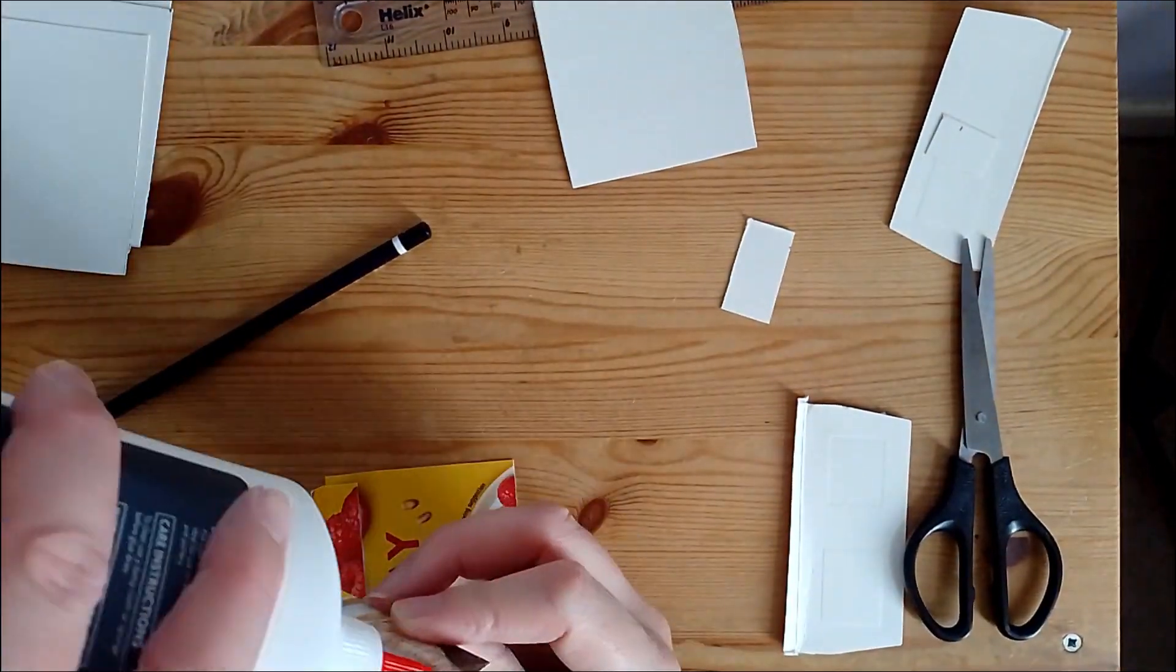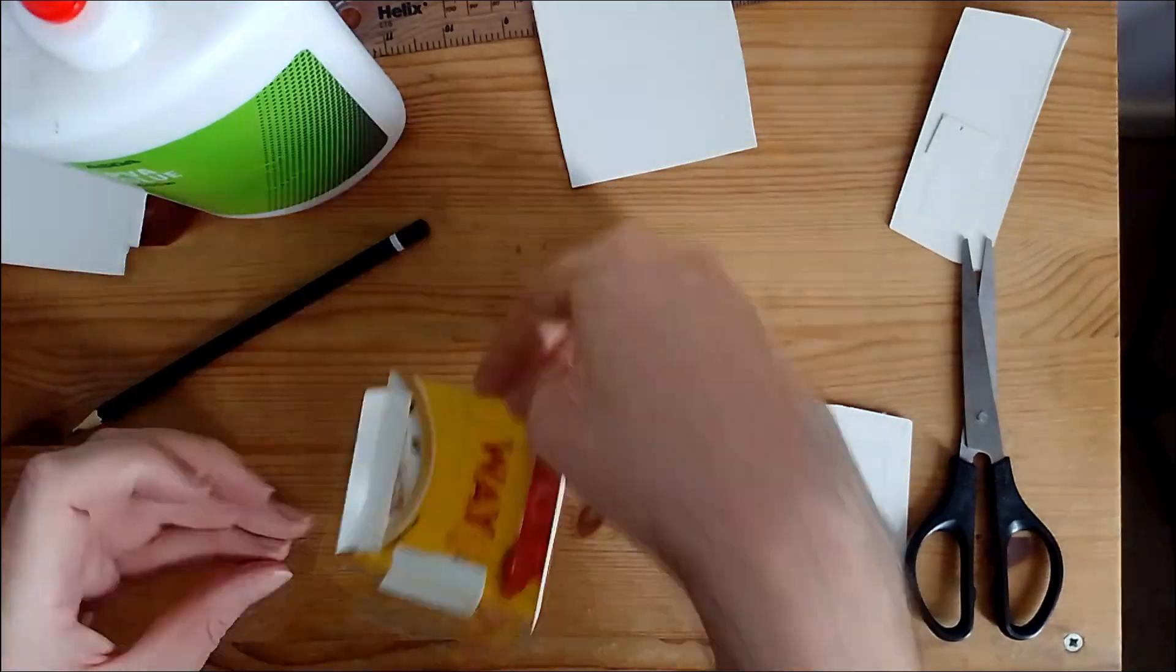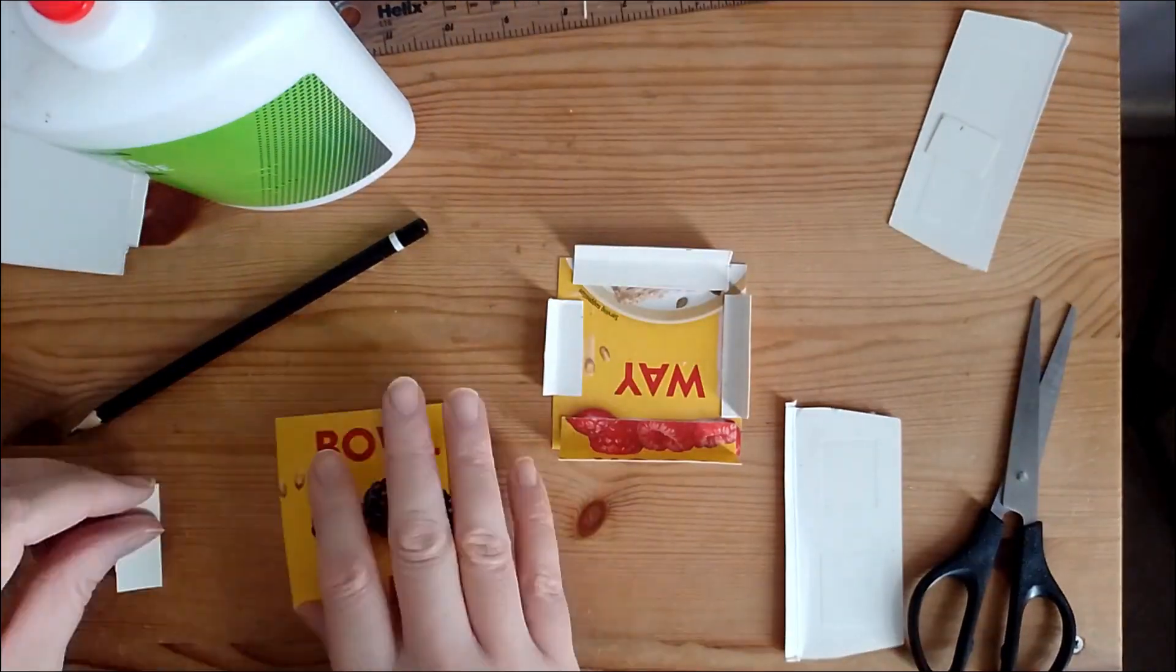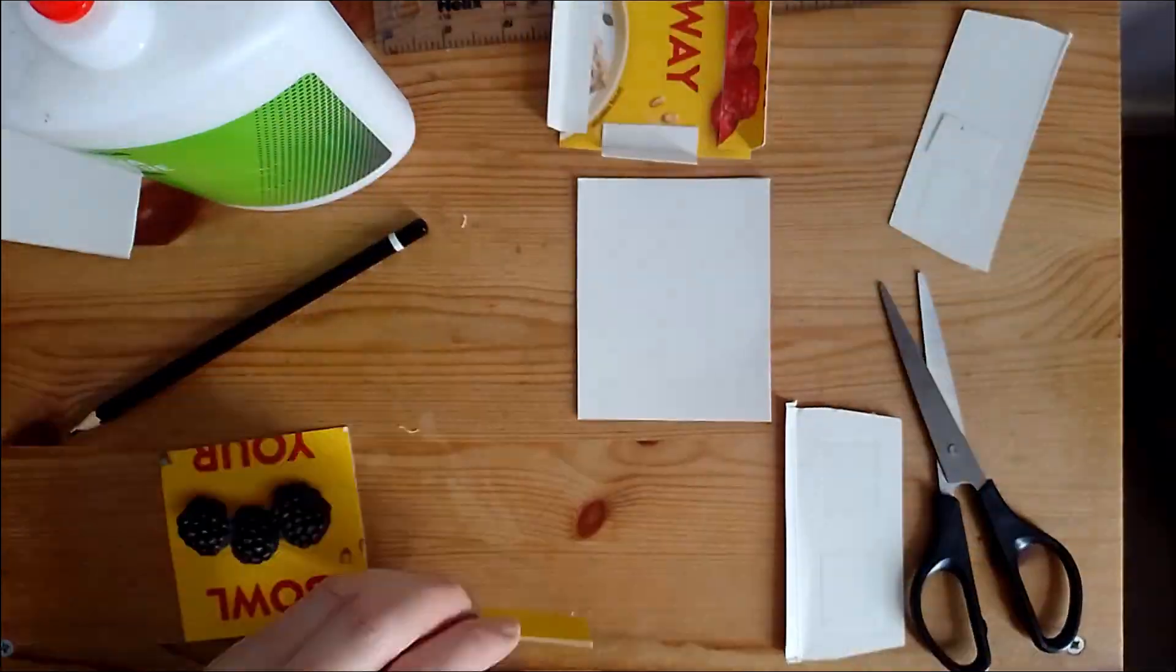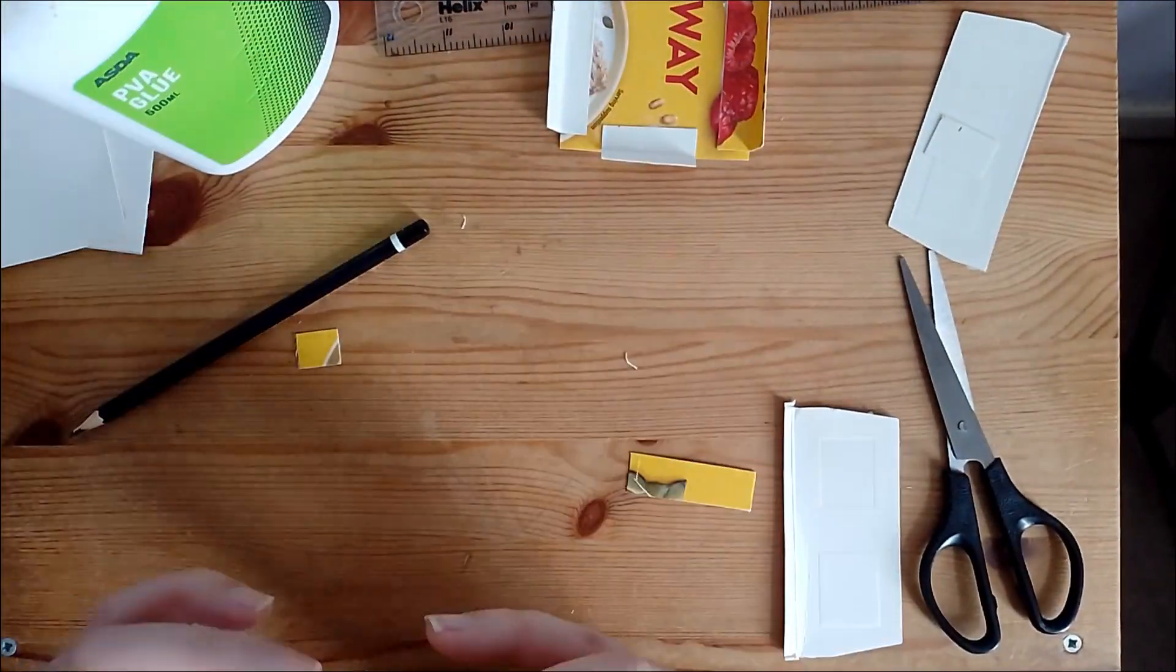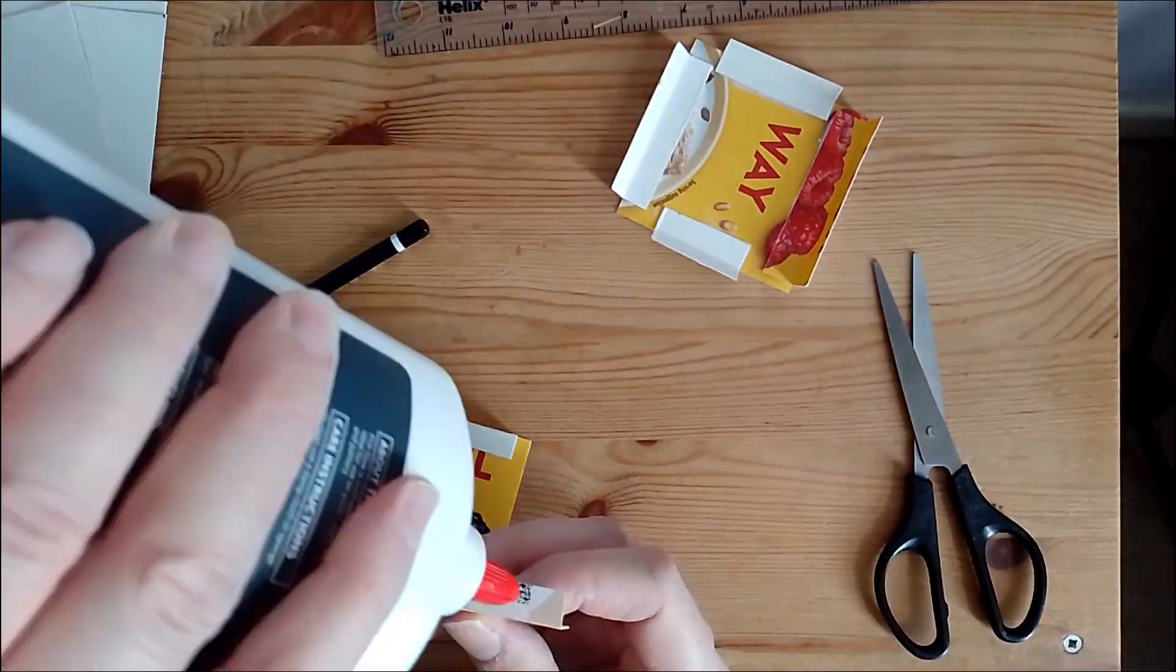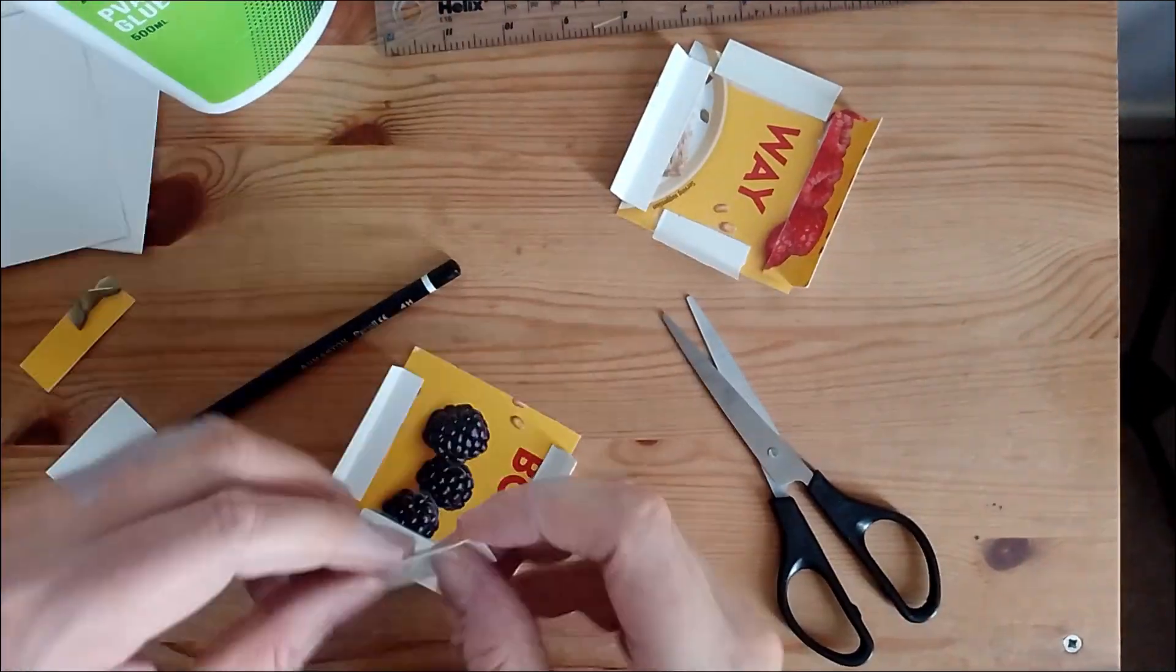We now repeat this 3 more times on the same piece of cardboard. We repeat the process over and over again on each and every panel so we can build the box model together slowly. You will also need to leave time for the glue to dry.